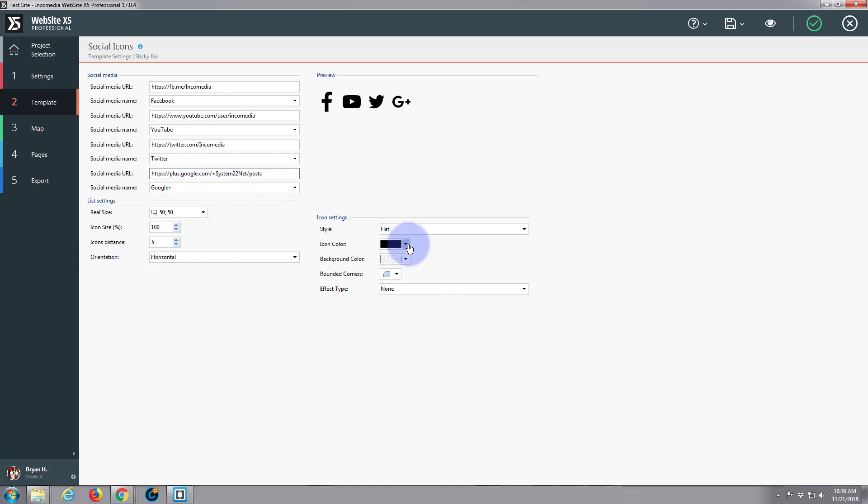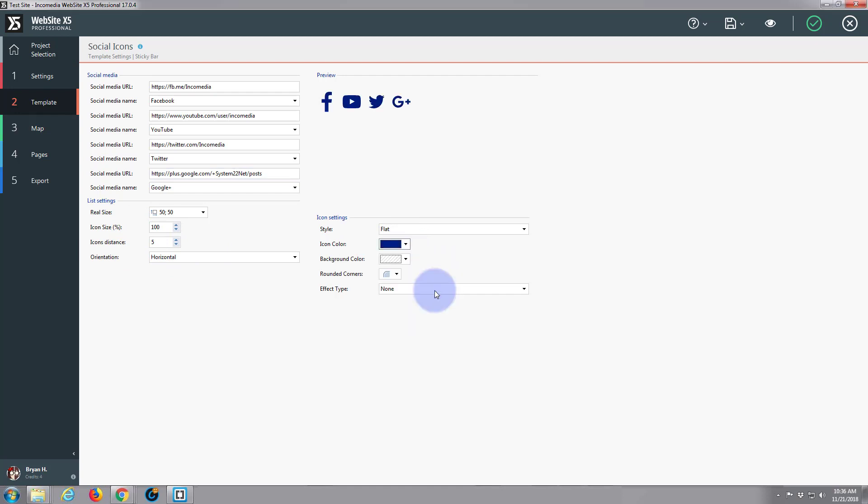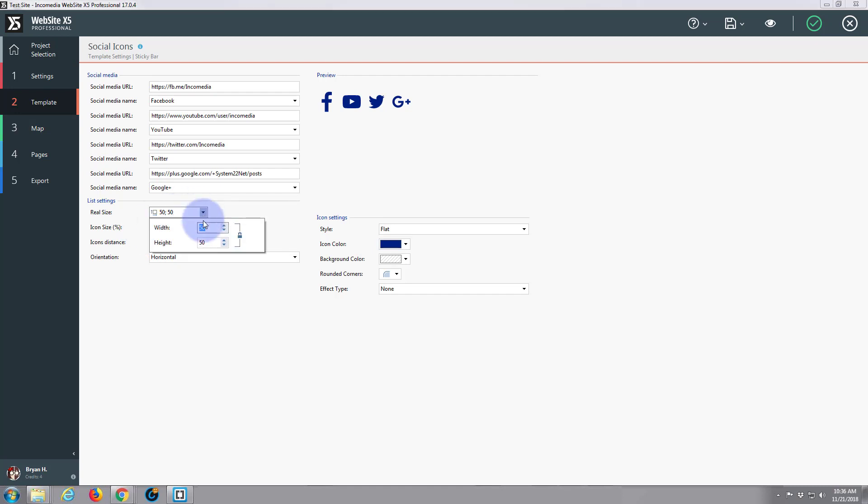And icons, we want to make the same blue color perhaps. And I think we had them, I think they were about 40. I don't know. We can always change that in a minute. Let's have a quick preview.